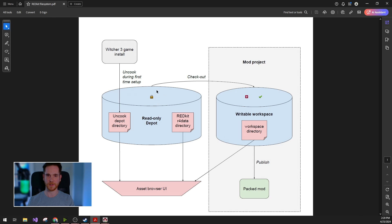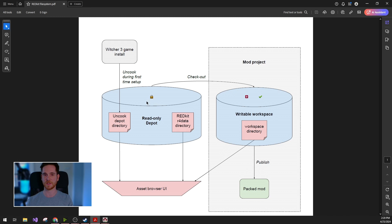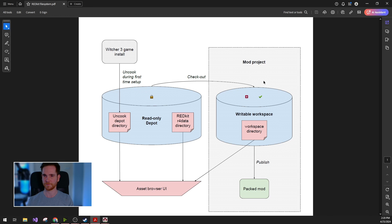These files are all read-only, so you cannot modify them inside Redkit and we suggest not to modify them outside of the Redkit either, because later this can cause issues.